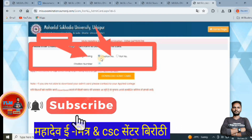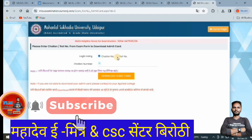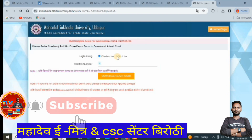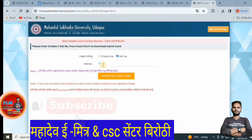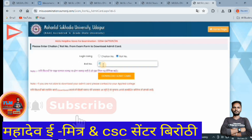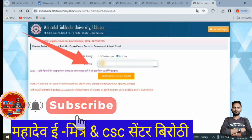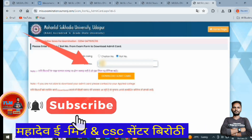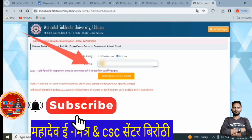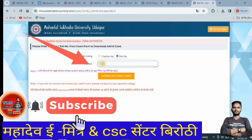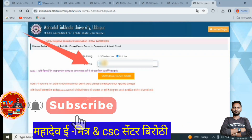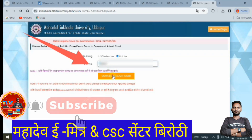Once you have selected your semester, enter your roll number to proceed and download your semester hall ticket.